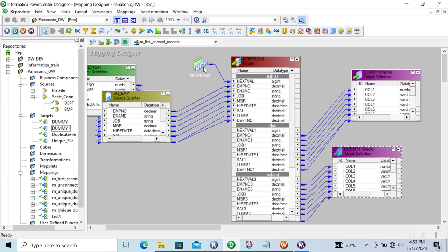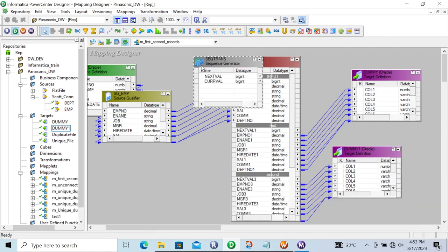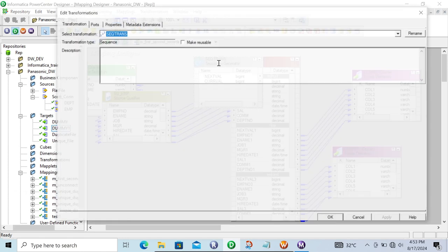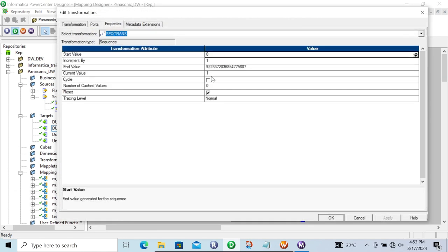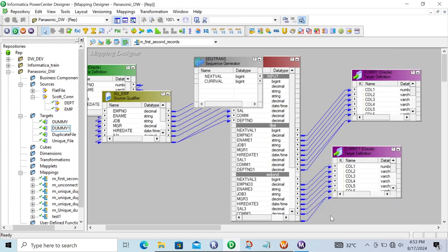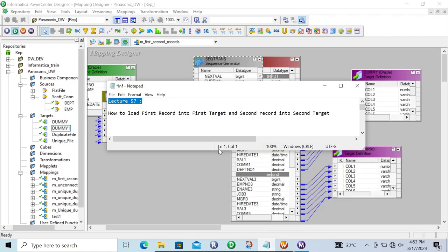So this is the way we can load the first record into the first target and the second record into the second target. Inside the Sequence Generator transformation, you can set the properties — no need to change anything, only enable the reset property. I hope this video is helpful for you. This video is over — thanks for watching, see you next week.